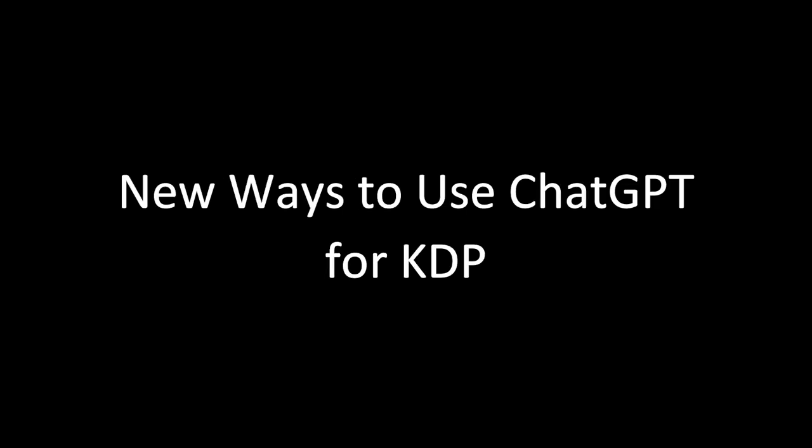In today's video, I'm going to go over all the ways that I use ChatGPT for my publishing business. These are probably going to be things that you've never heard of or considered before, because people are too busy telling you to use it to create ketogenic recipes for your next cookbook.